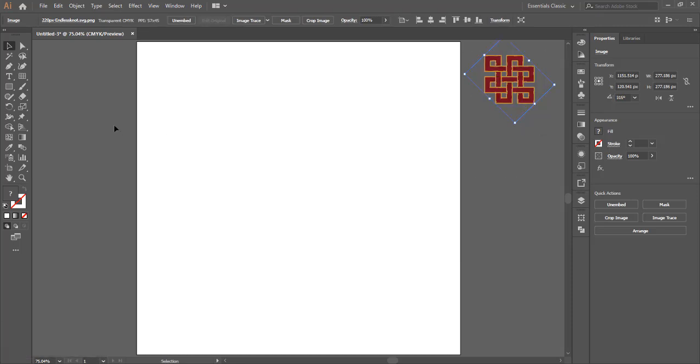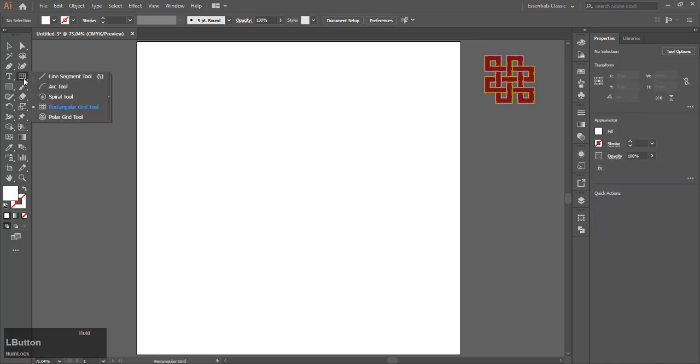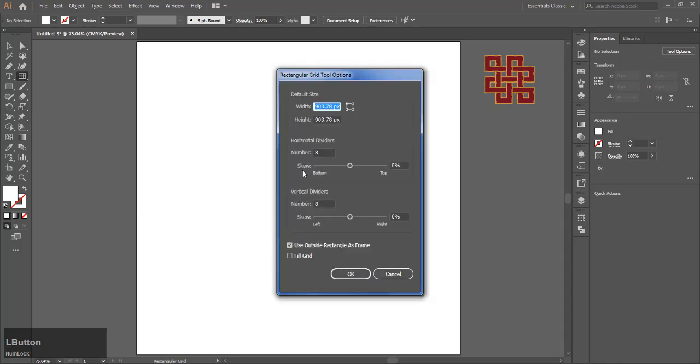Go to the Rectangular Grid Tool and click on your artboard. Select the number of rows and columns to be eight.